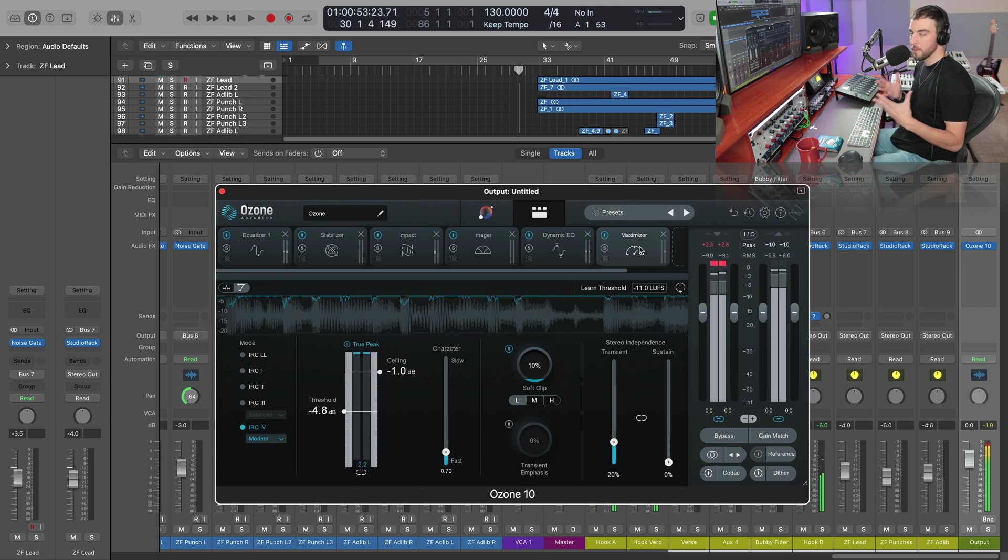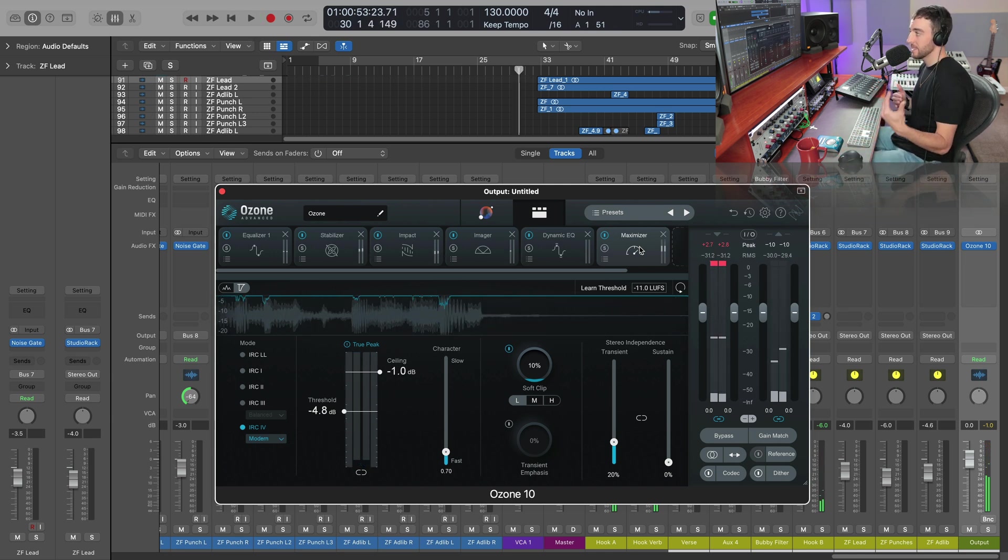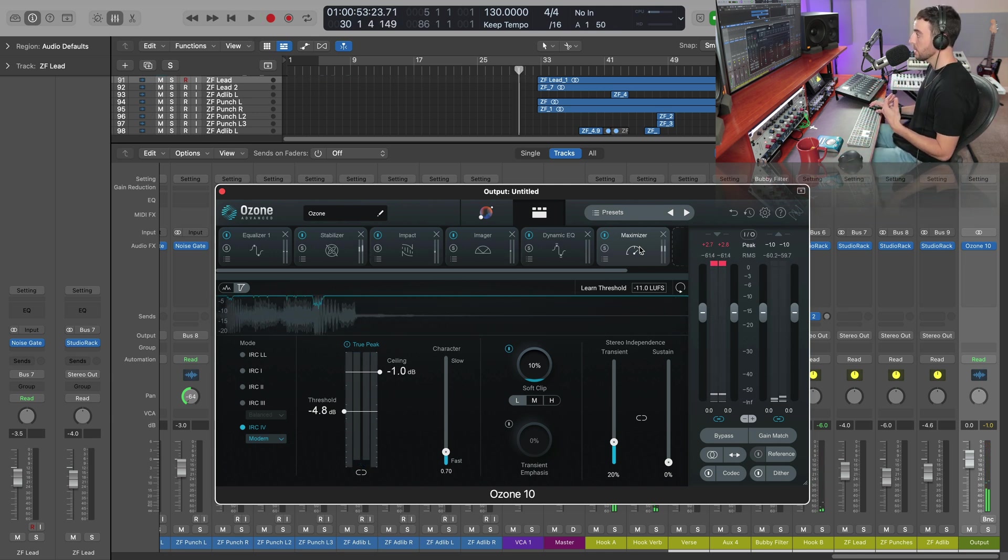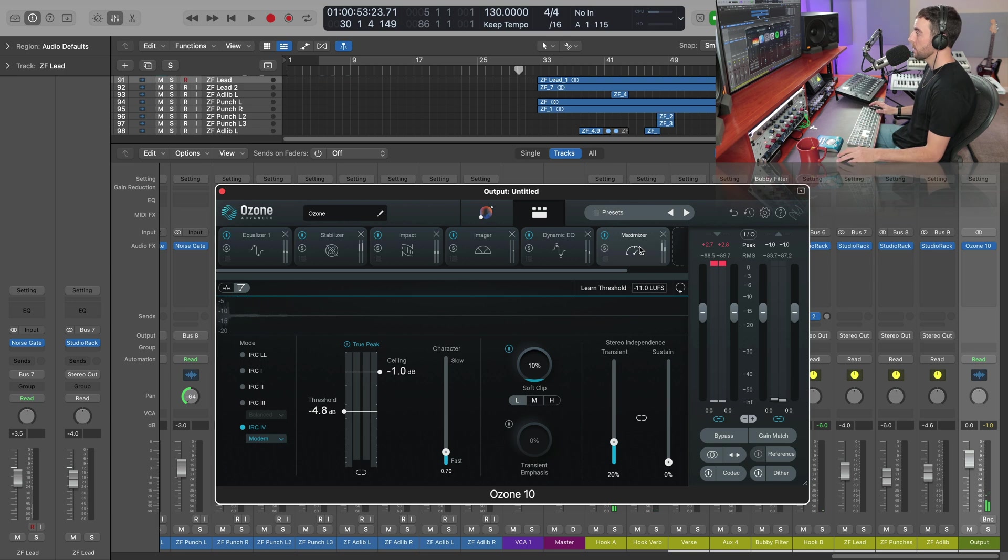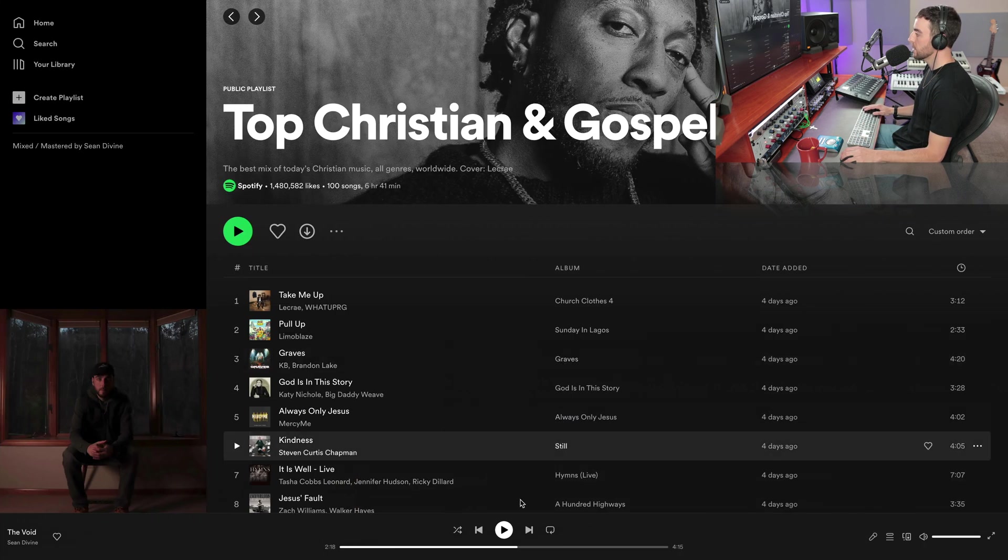So I'm getting a reading of minus nine, minus 10, but tonally, I think we're really, really close to that song that we measured here. Let's just play that back.